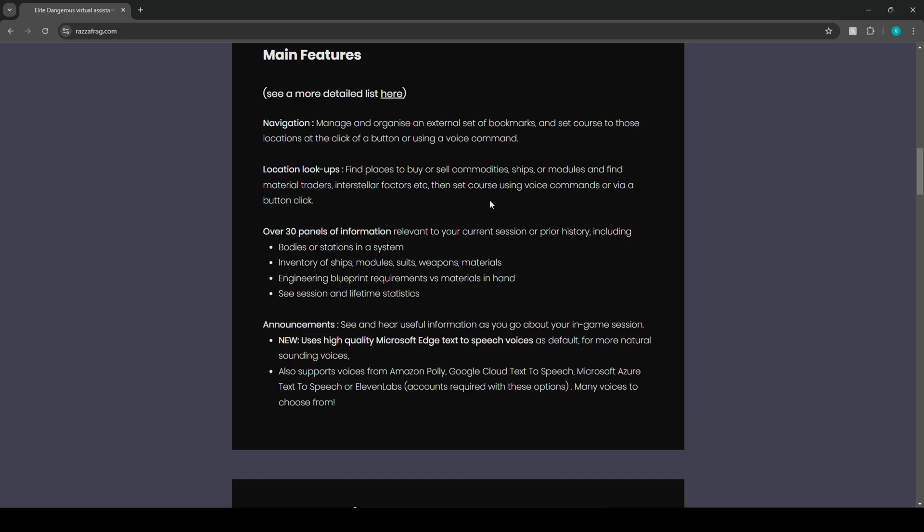Over 30 panels of information relevant to your current session or prior history, including bodies or stations in a system, inventory of ships, modules, suits, weapons, and materials, engineering blueprints requirements versus materials at hand.